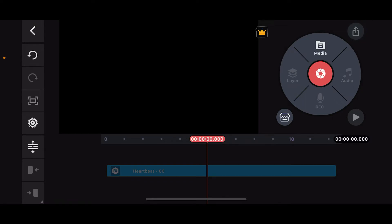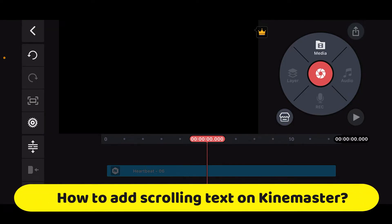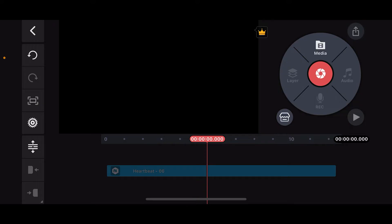Hi everyone, welcome back to another episode of Editing Basics. In this video, we are going to be learning how to add scrolling text on KineMaster. To add scrolling text on KineMaster is a straightforward process. Launch the KineMaster application on your device.